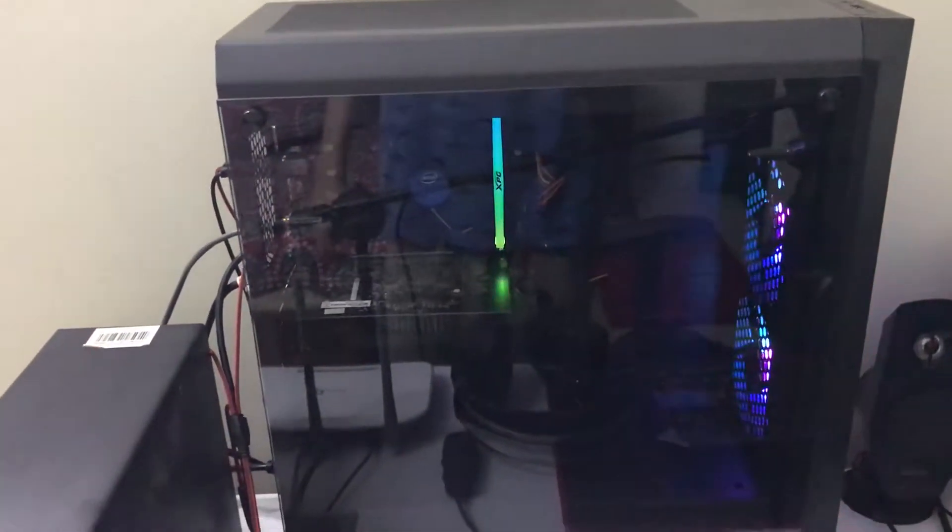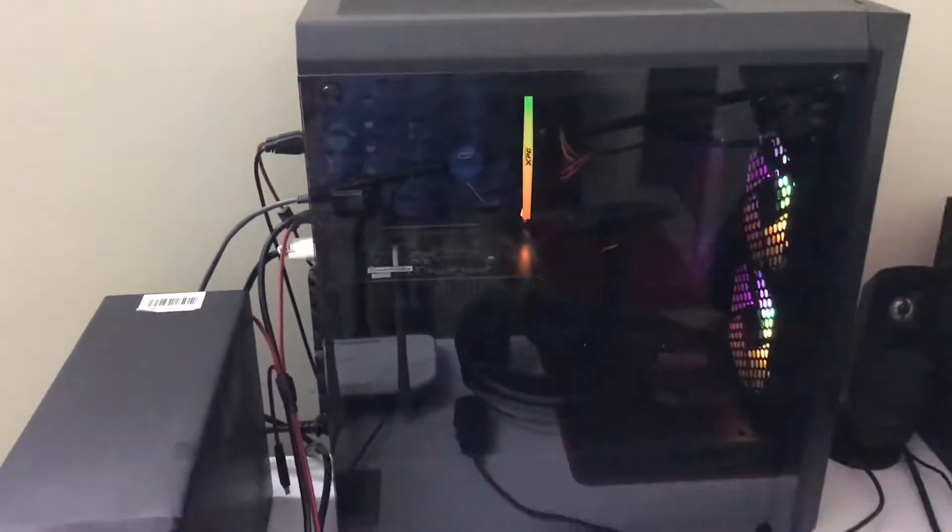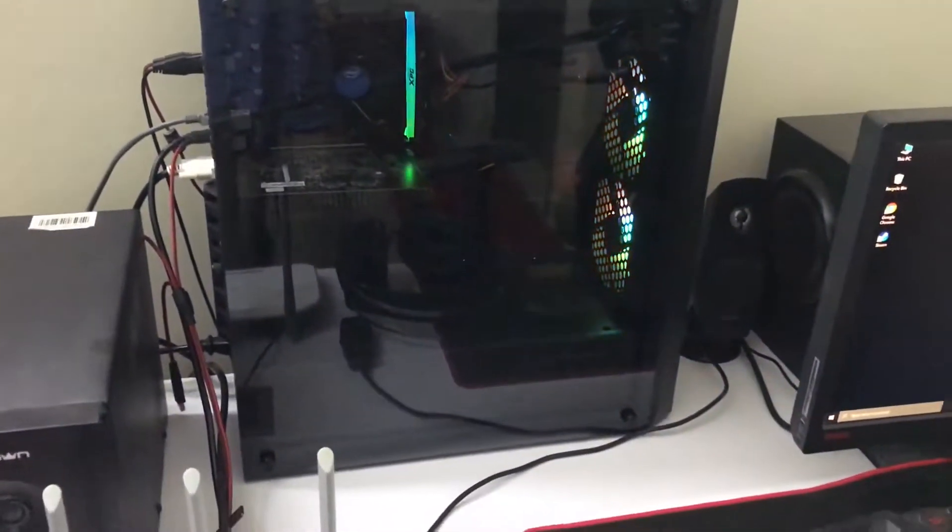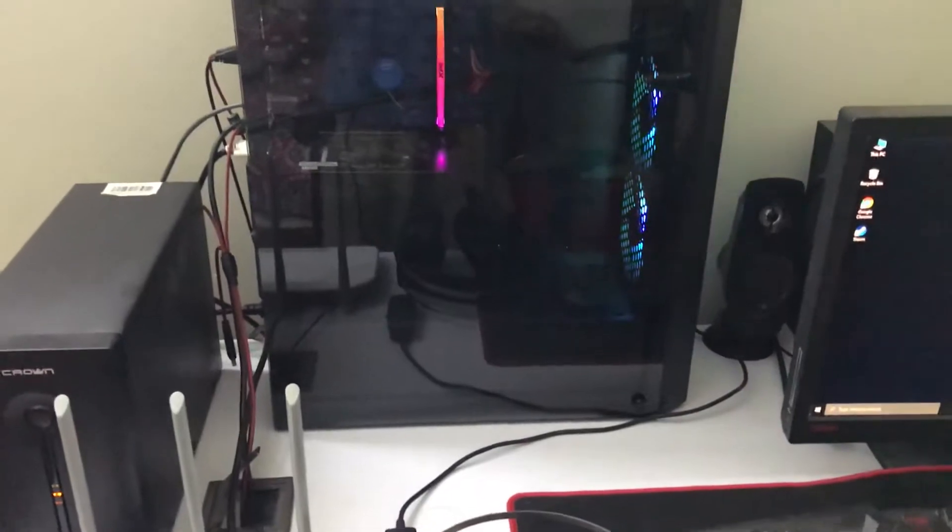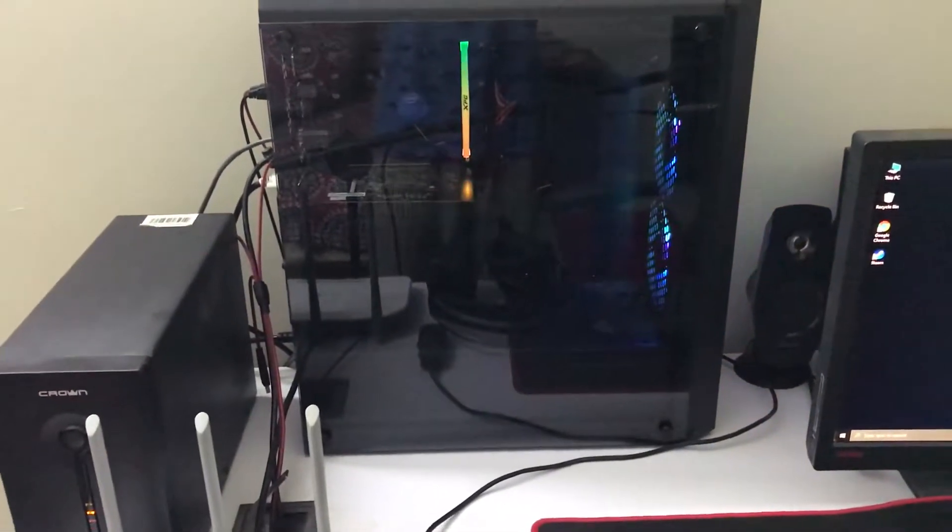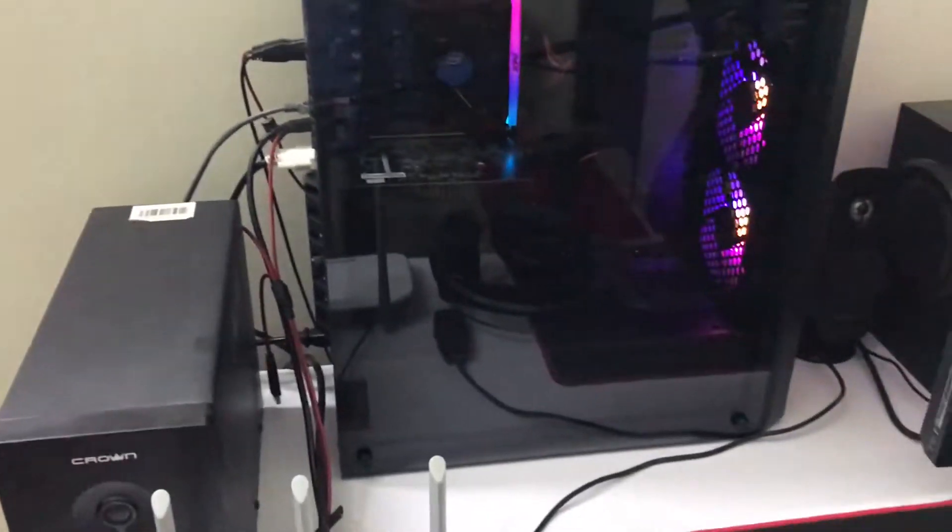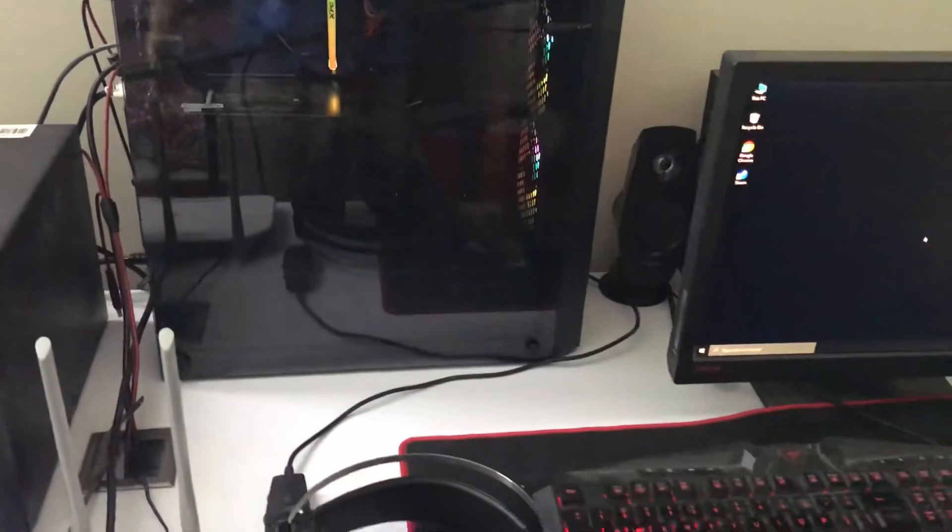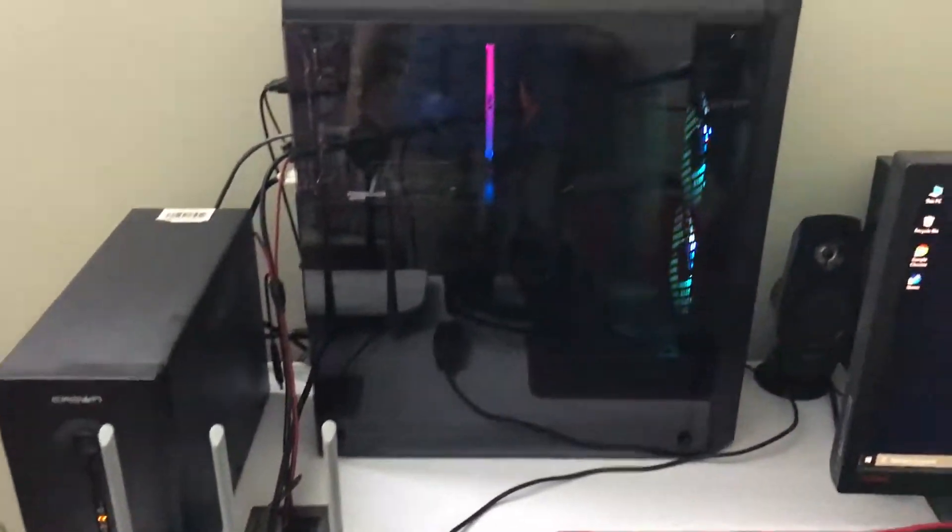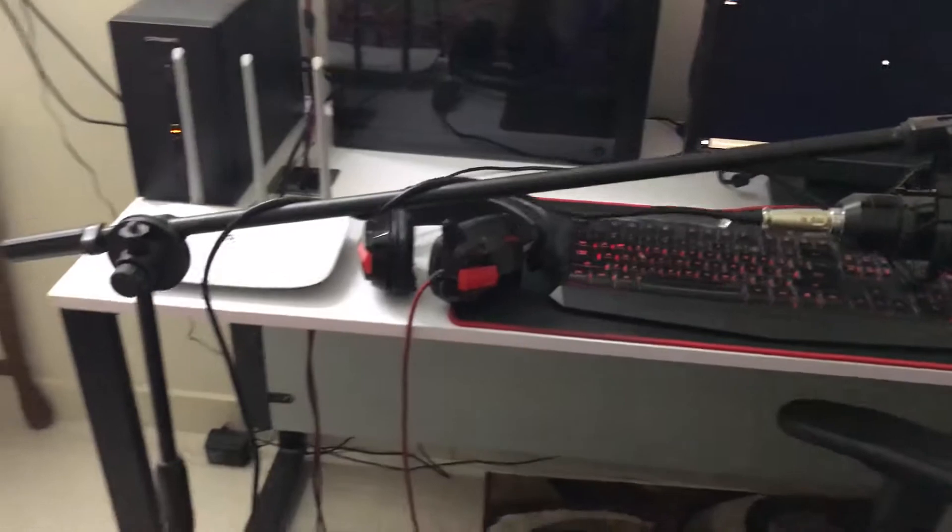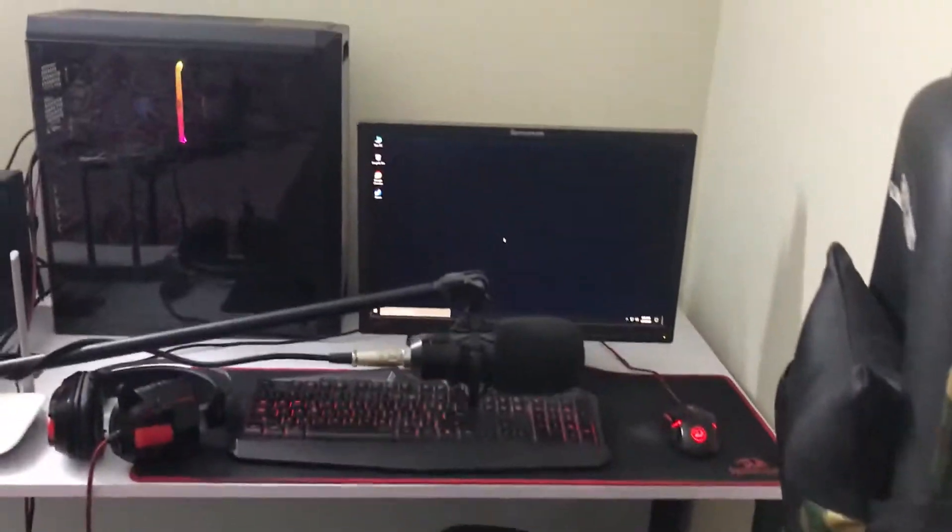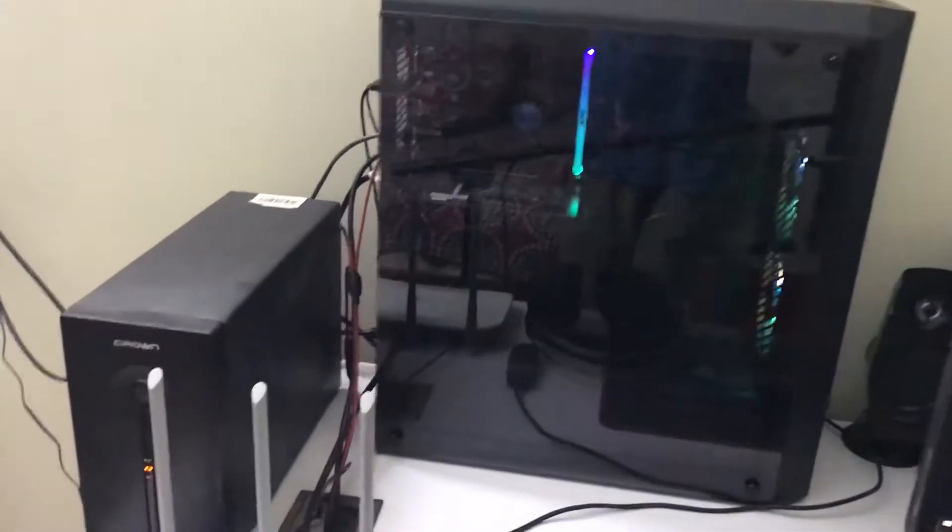It has an Asus B460M version 5 motherboard. This build cost me around $530, which equals 85,000 Pakistani rupees. This is how it looks, and we've got some cool RGB fans here as you can see.